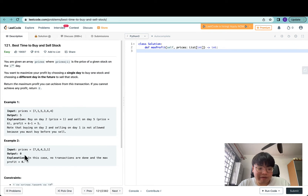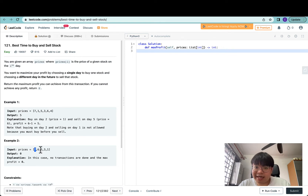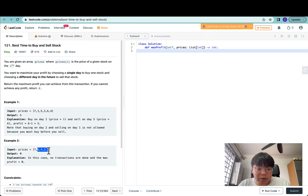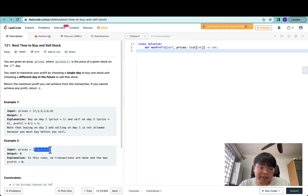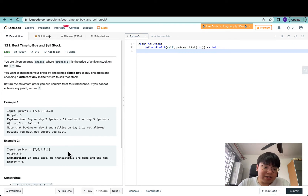For the second example we have [7,6,4,3,1] — here we have a profit of zero because no transaction is done. If you buy the stock on the first day for seven dollars, there are no subsequent numbers that are higher than it, so you can't sell that stock for a profit. The same applies for all subsequent days, since no later price is higher than the current price.